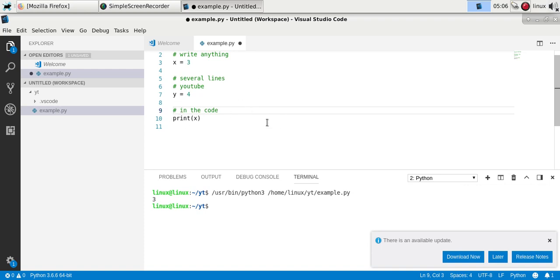Now there is some dispute about what this symbol is actually named — some call it octothorpe, hash, number sign, and on the internet you'll find various names for this symbol.